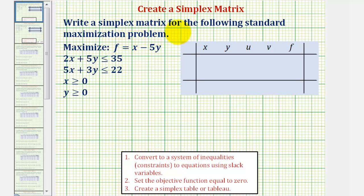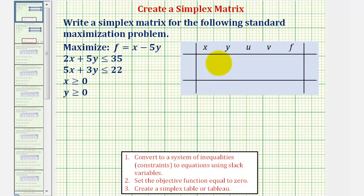We're asked to write a simplex matrix for the following standard maximization problem. We have an objective function we're trying to maximize and our constraints. For review, we'll first create a simplex tableau, and then we'll use this to write the simplex matrix. We'll be following these three steps.